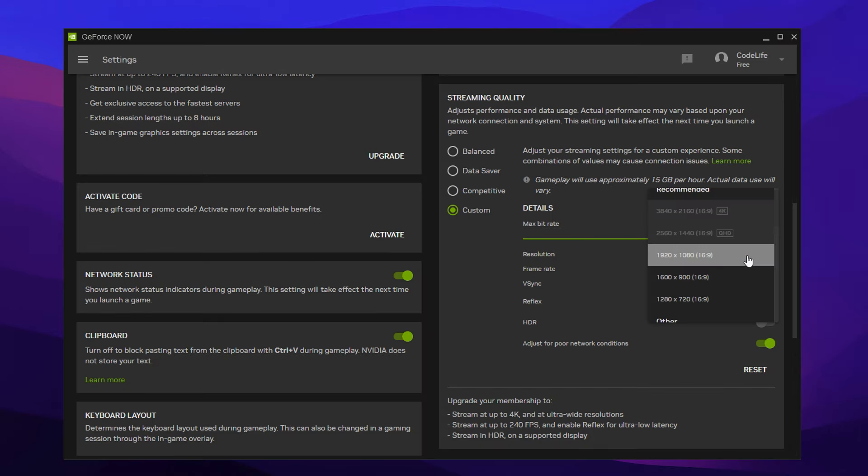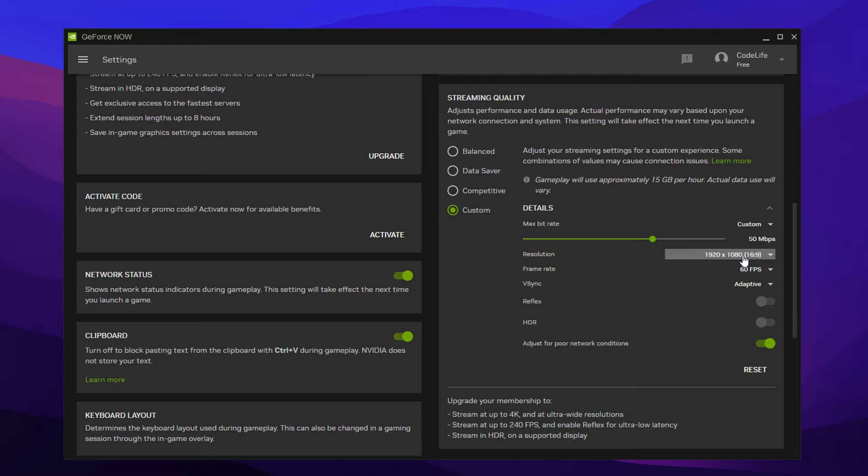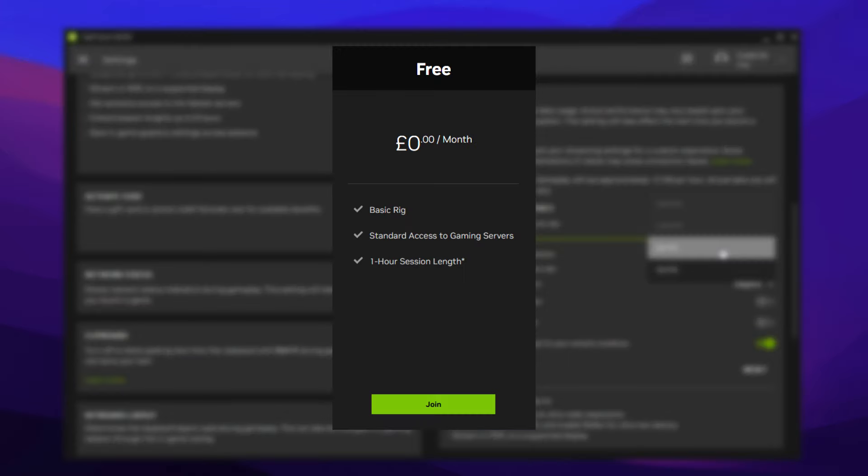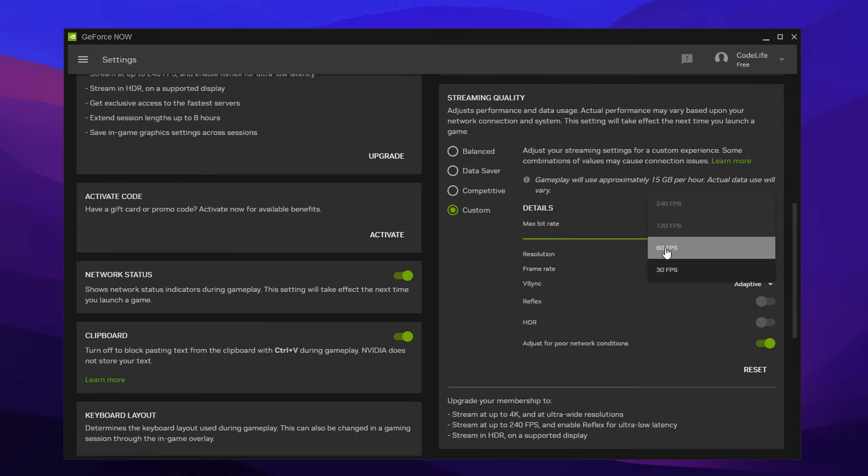Same with the resolution as well for all of them. Doesn't matter what package you've got. Make sure this is on 1920 by 1080. As for the frame rate, if you're on free, use 60 FPS.